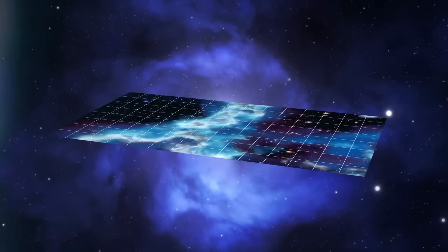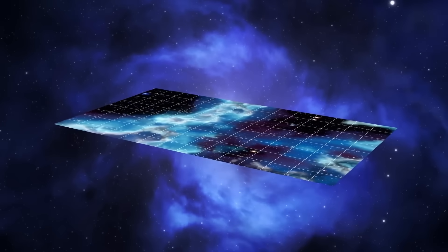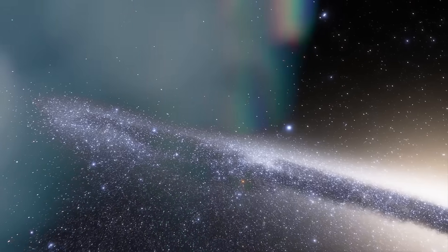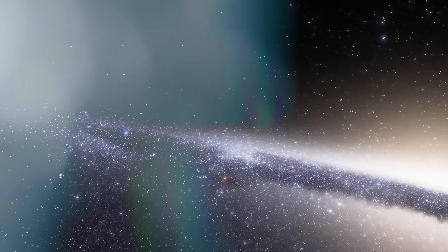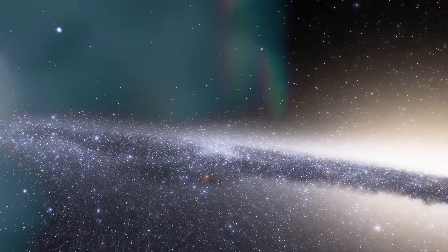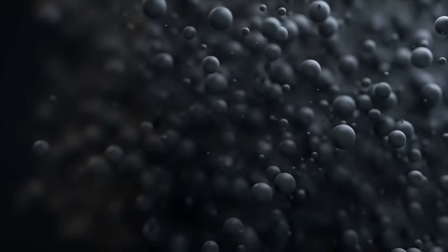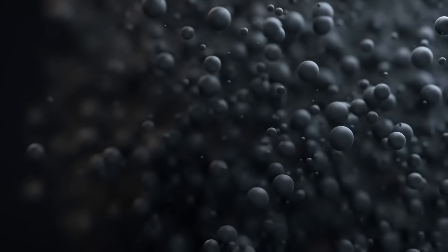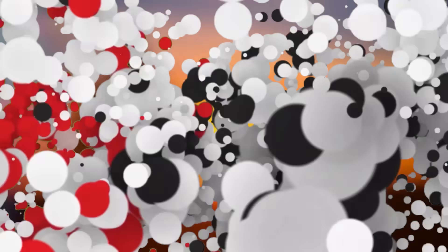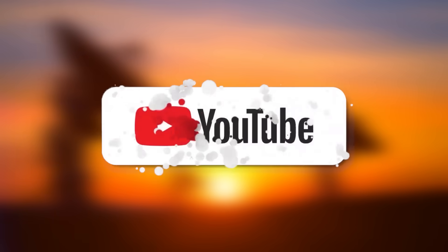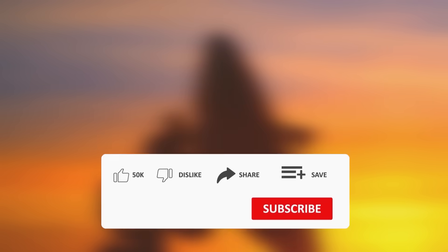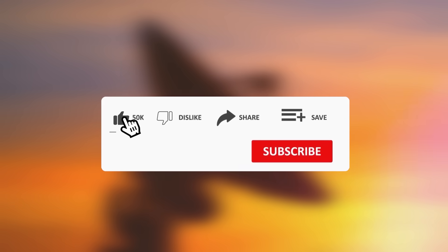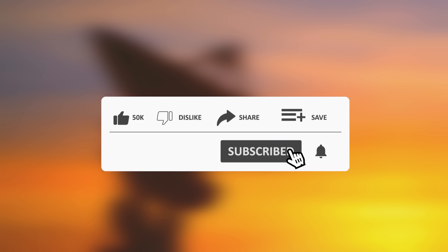If this left you shaken, if the patterns felt too sharp, the timing too perfect, the revelations too synchronized to be random, then you're not alone. Subscribe, because we're not just watching the stars. We're watching the response. Turn on notifications, because the next signal may already be incoming. Share this video with someone who still believes the universe is silent. Comment below. What do you think Webb saw or woke up?